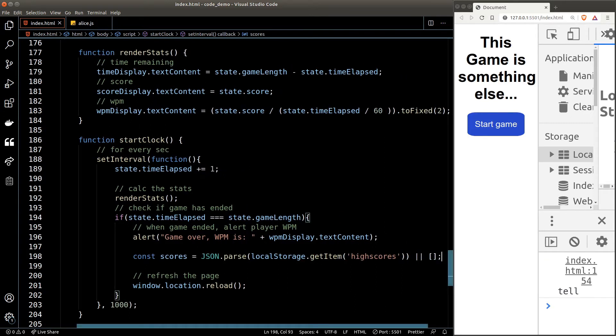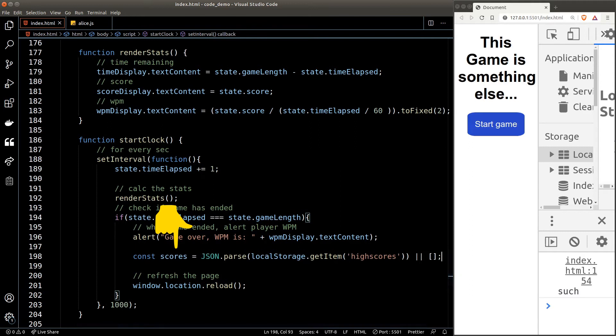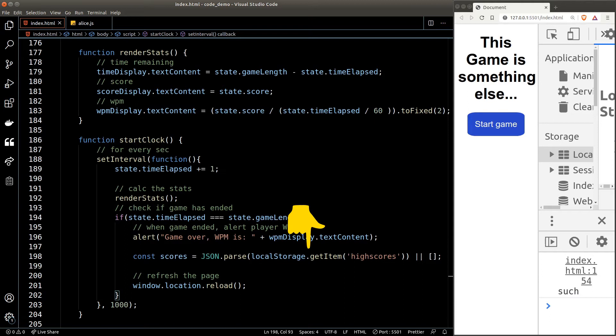So here we can just read this line as: we're gonna set a variable called scores and its value will be the result of JSON.parse on the highscore key in local storage, given that the value is truthy. If the value is falsy like undefined, JavaScript will run the next block after the OR operator and set the value of scores to it.